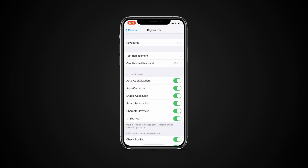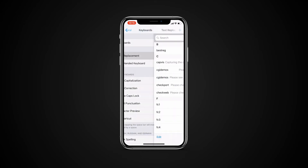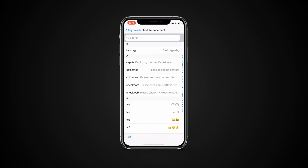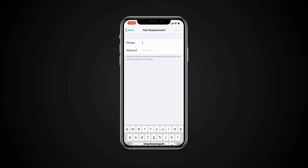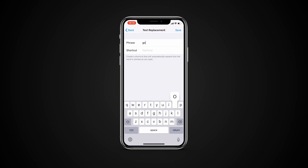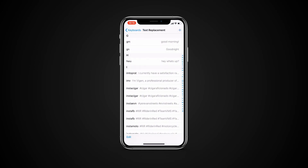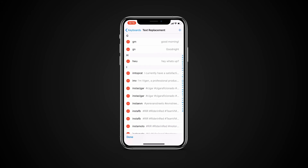To manage text replacement, tap Text Replacement. To add a text replacement, tap the plus icon, then enter your phrase and shortcut. When you're done, tap Save. To remove a text replacement, tap Edit, tap the red minus icon, then tap Delete. To save your changes, tap Done.